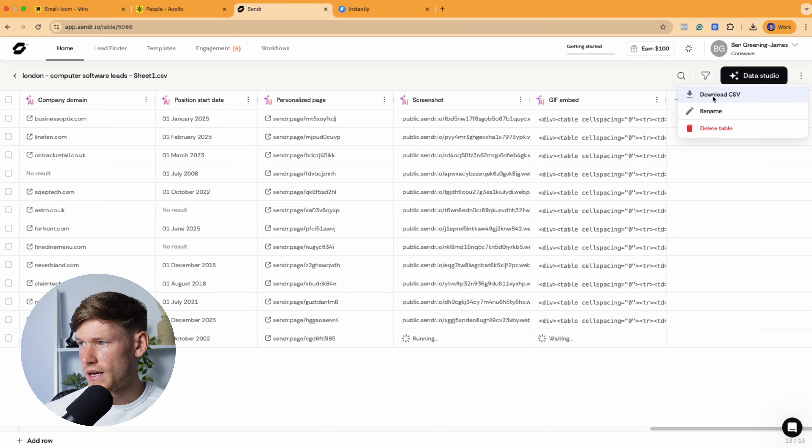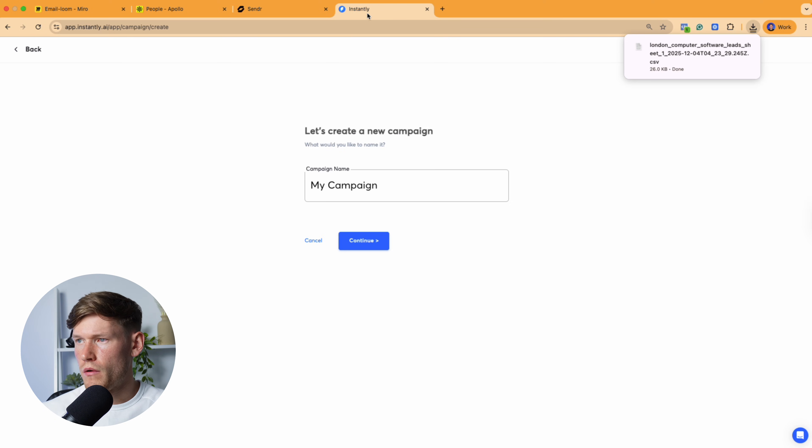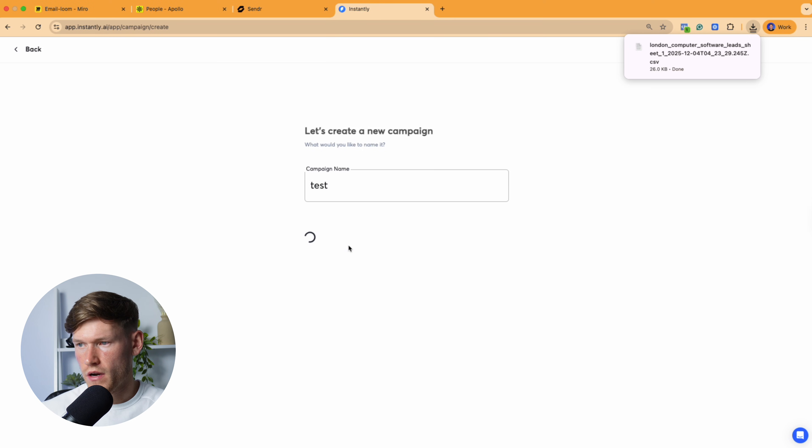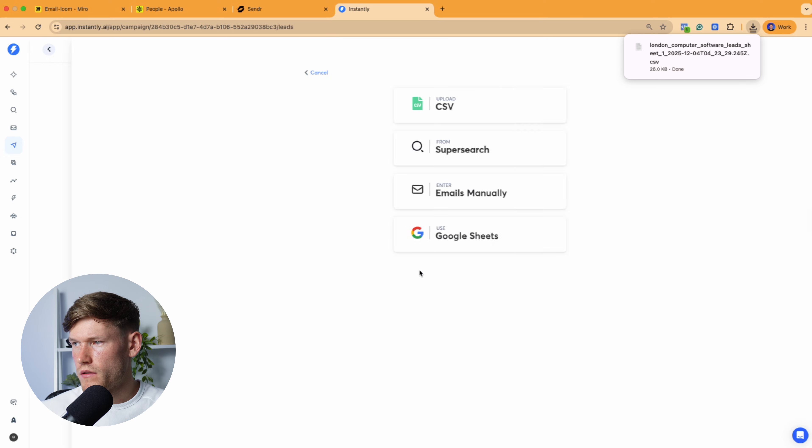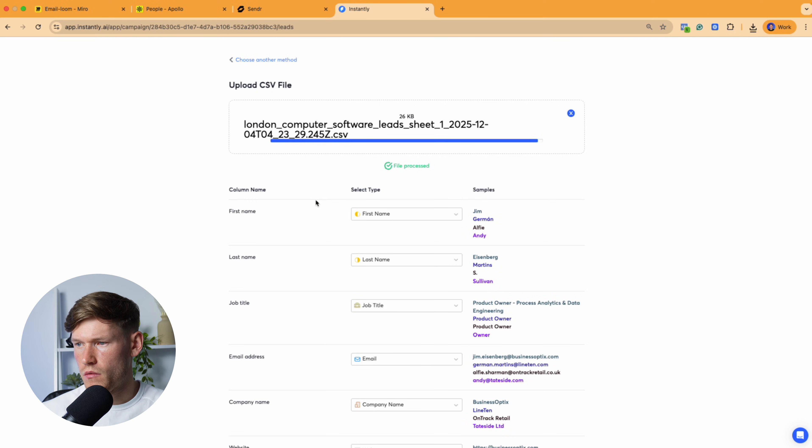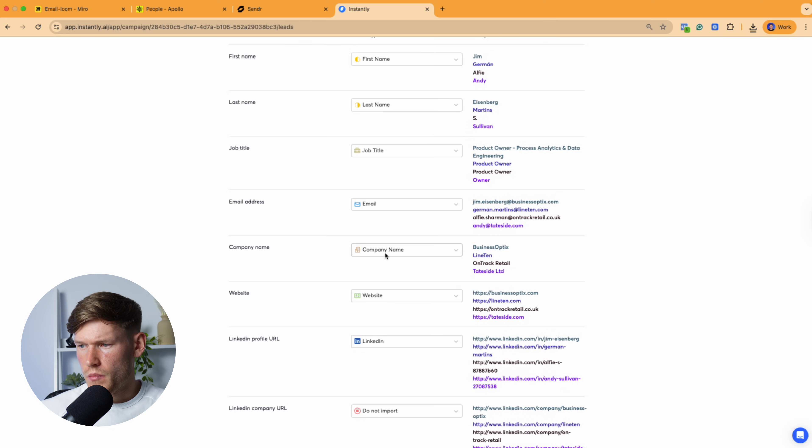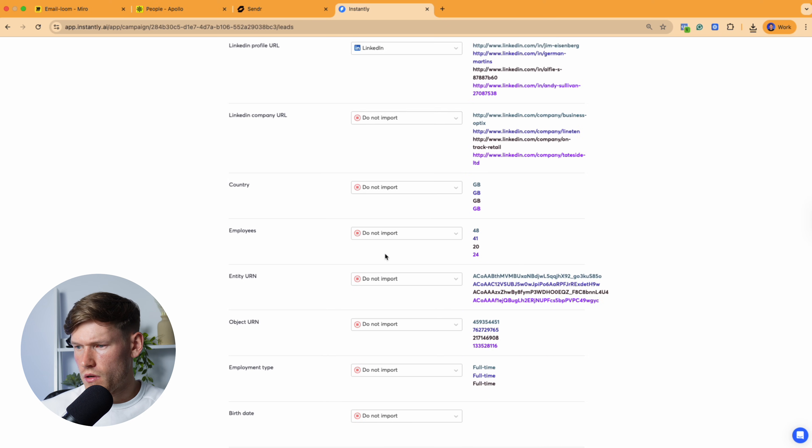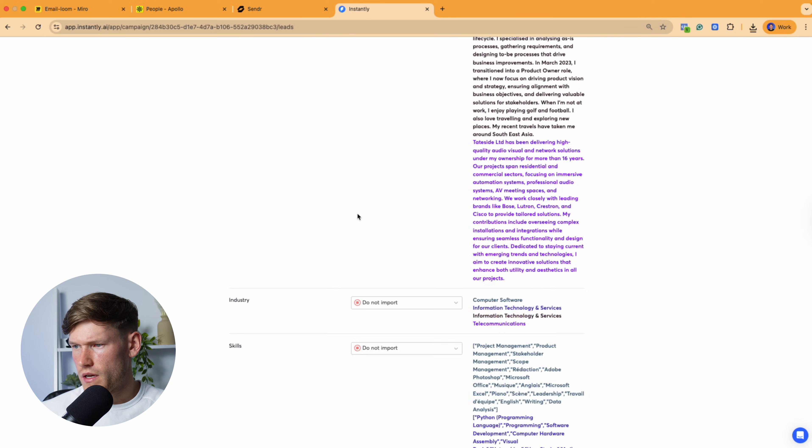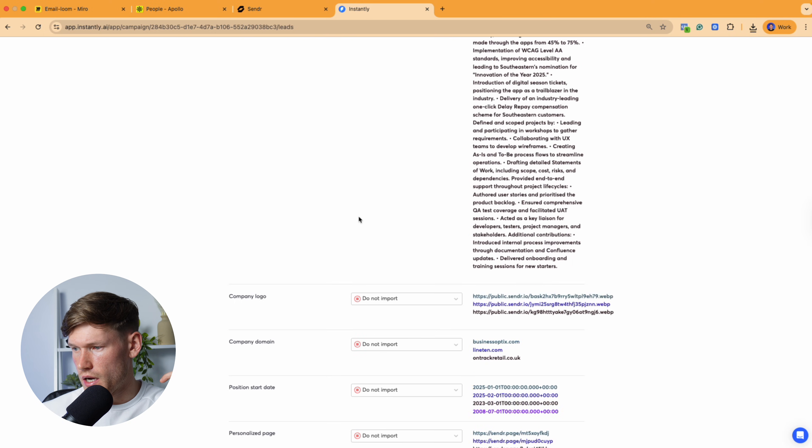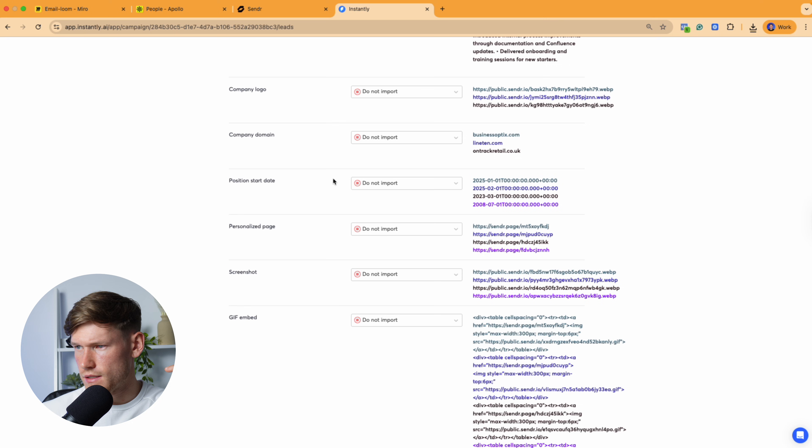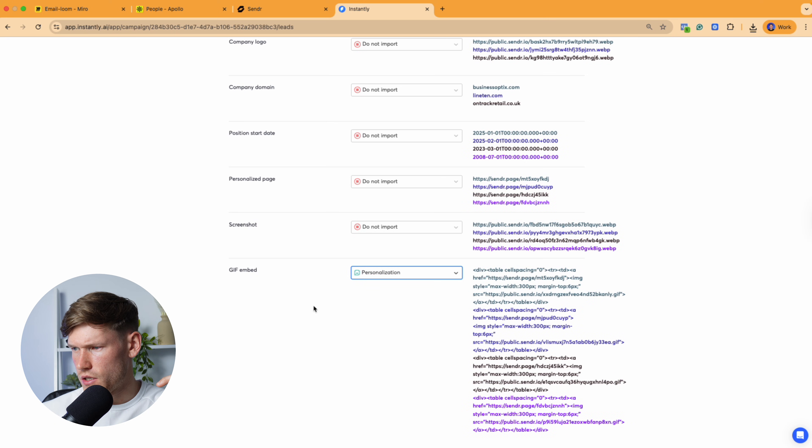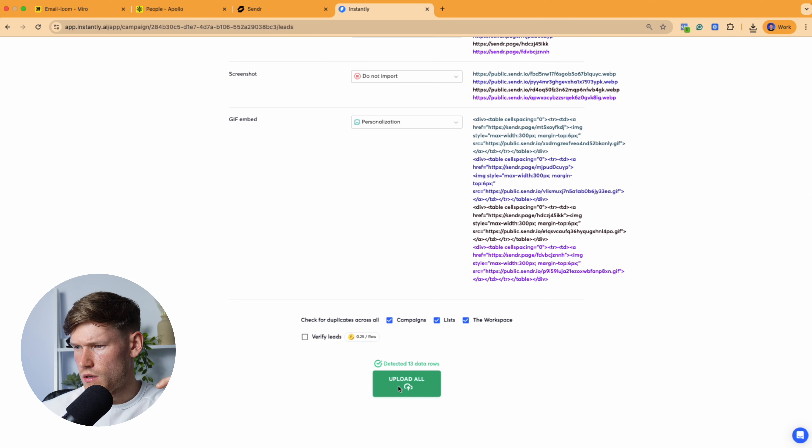Now, all I'm going to do is just download this as a CSV file. And then what we're going to do is go to Instantly and I'll just do a test and then create a campaign. And then you want to upload those leads that you just had. So you've got your CSV, put it in there. And then you want to map the fields. So first name, last name, job title, email, company name. And then we want to go down to personalization, wherever that is, to go and find that GIF. And then that is what we're going to embed into the email. So GIF embed, I'm going to go personalization. And then personalized page. We'll do that as custom variable. And then upload.